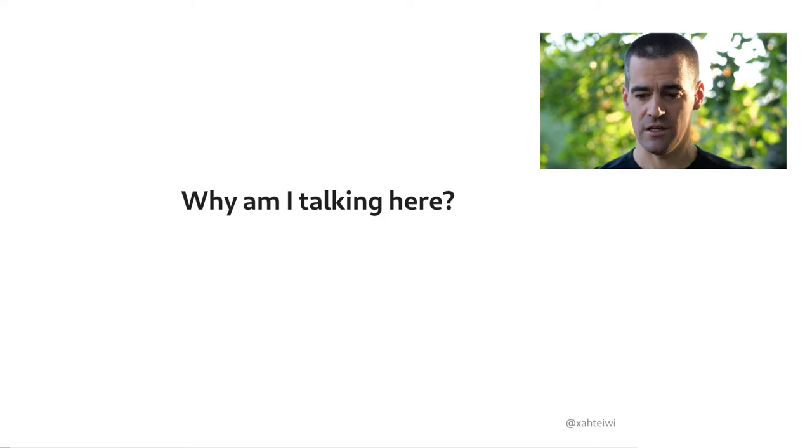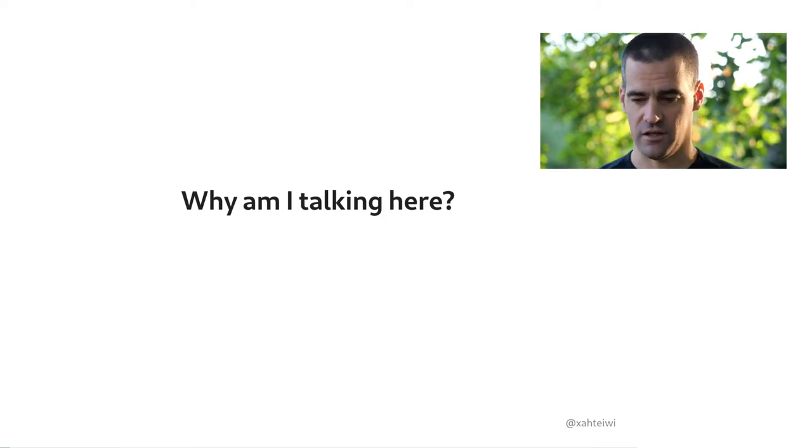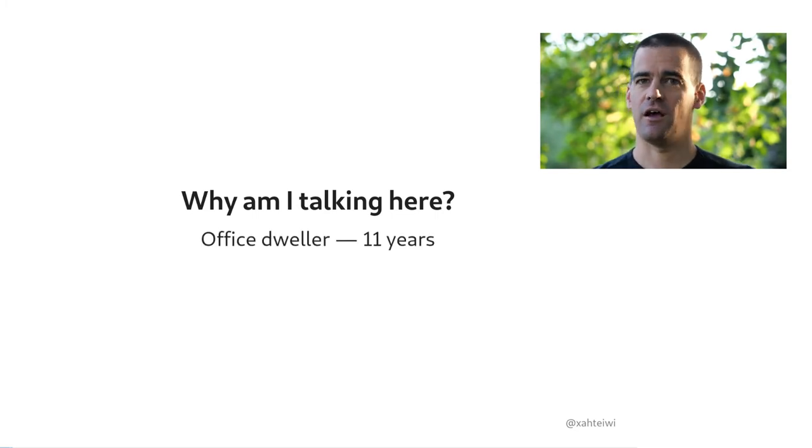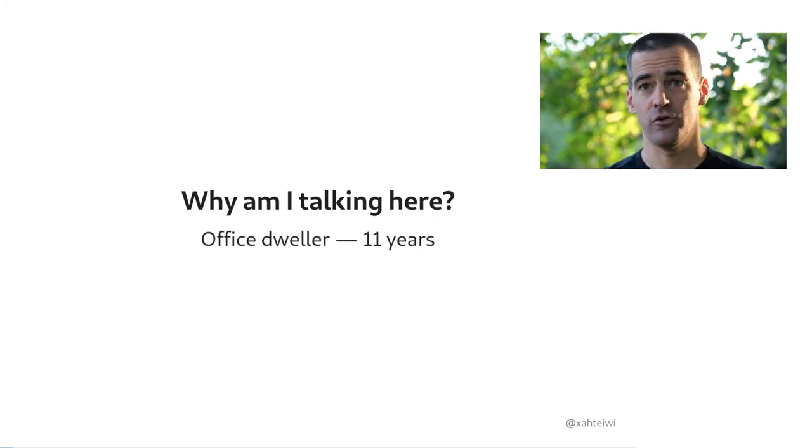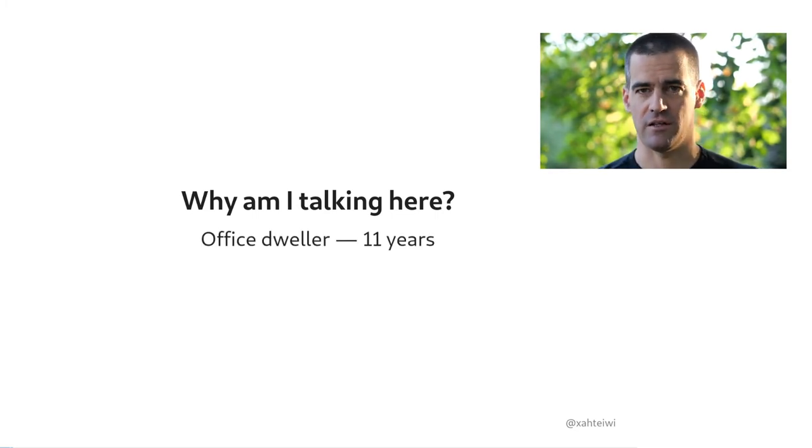I turned 40 last year. I've been in IT for about 20 years now, of which 19 were full-time.